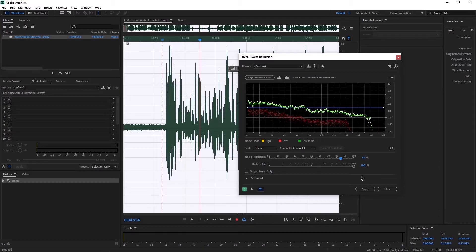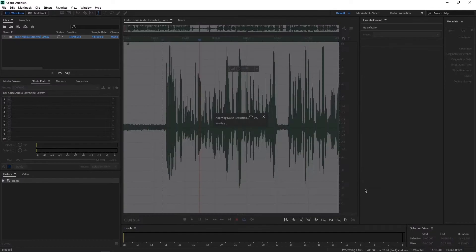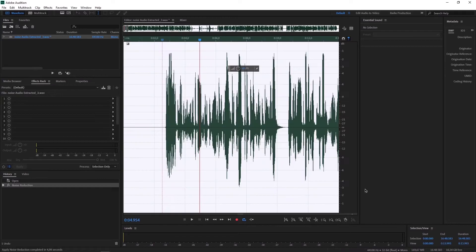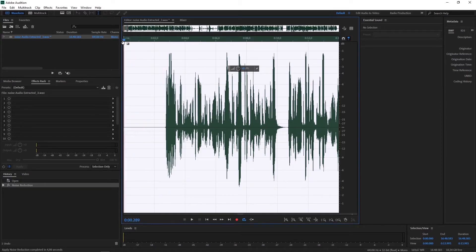Kemudian kalau sudah sesuai, maka kita Apply. Nah seperti ini hasilnya, kalau kita lihat, yang tadinya banyak sekali gelombang noise-nya, sekarang sudah hampir tidak terlihat. Jadi seperti itu.